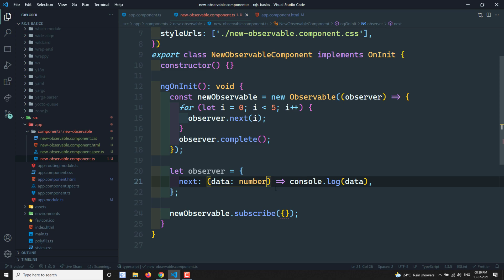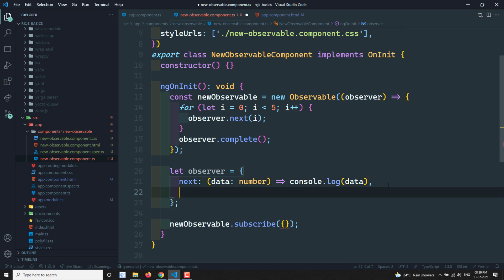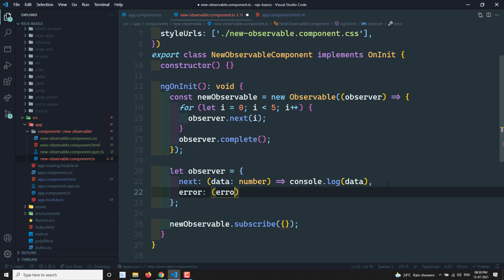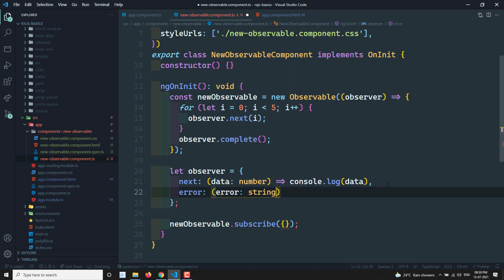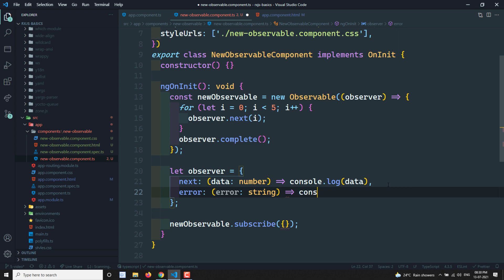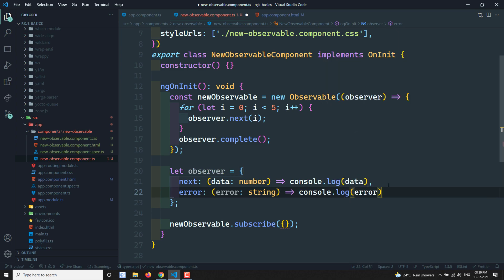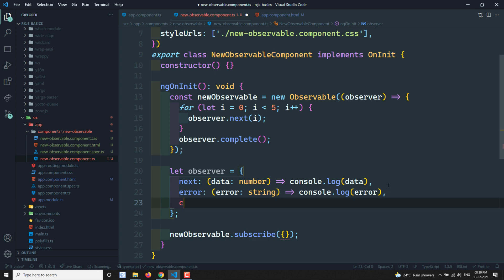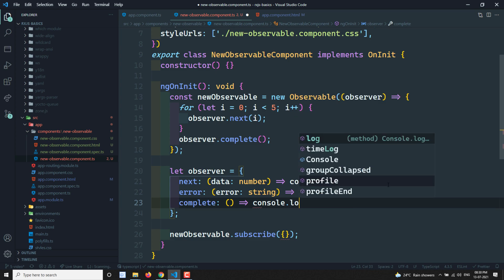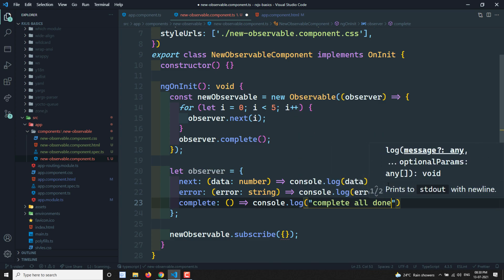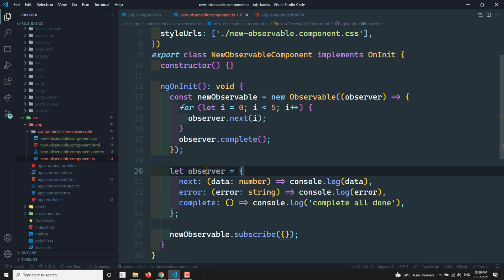The complete method does console.log('complete all done'). These are the three methods the observer object contains: next, error, and complete. We can create this observer in a separate variable and pass it to subscribe, instead of defining the object inline.